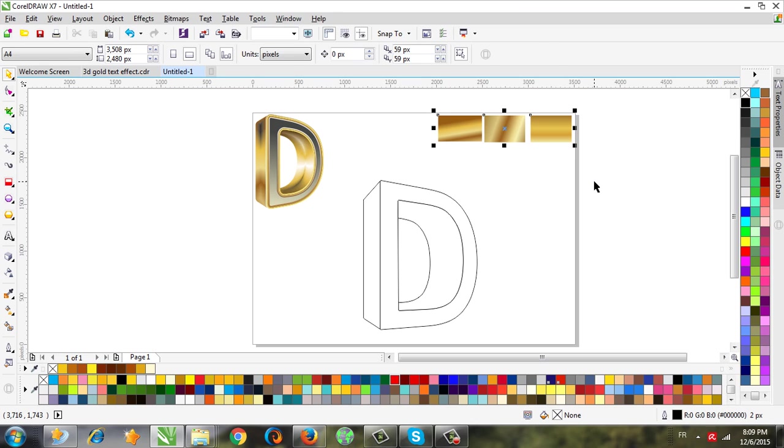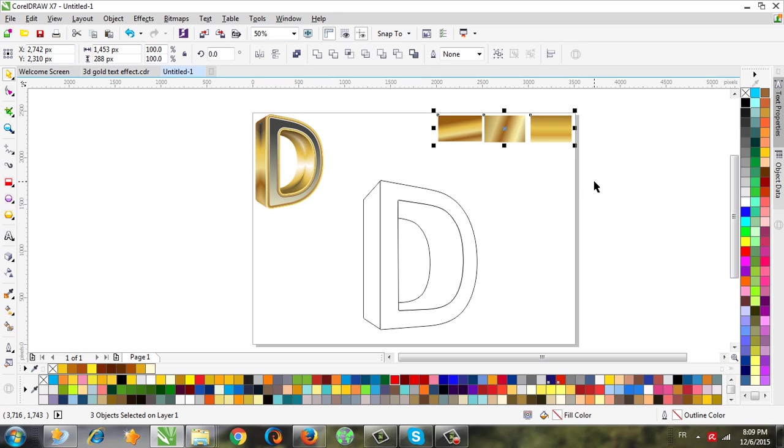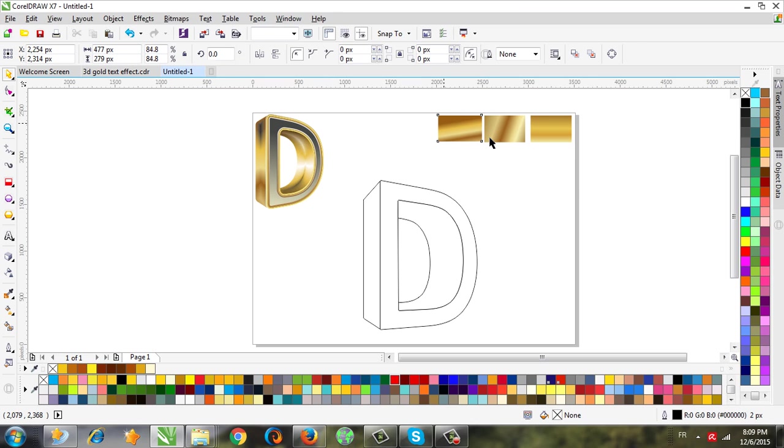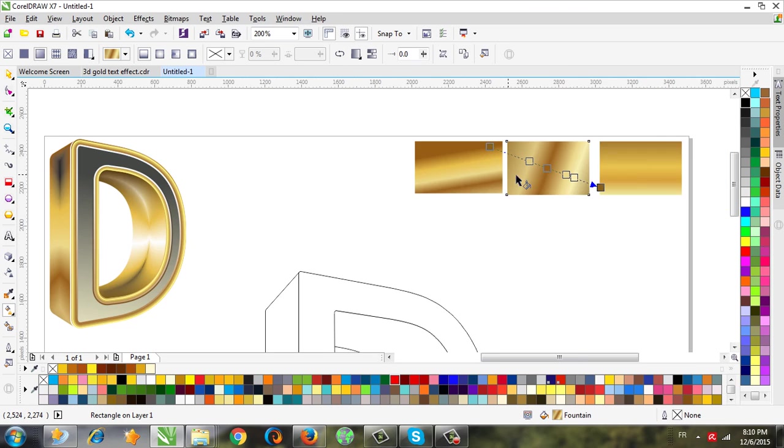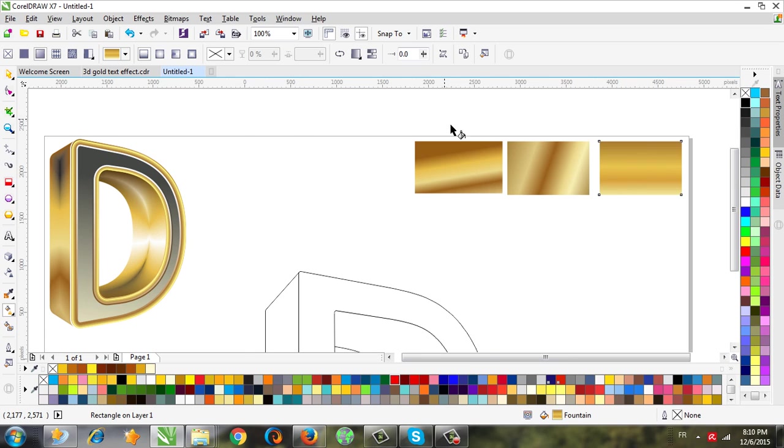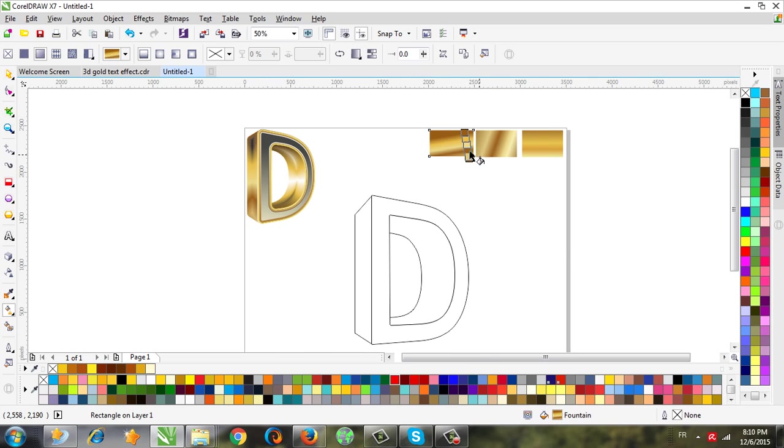If you can't, it's easy to make it. You can see this color. So I will copy this color.